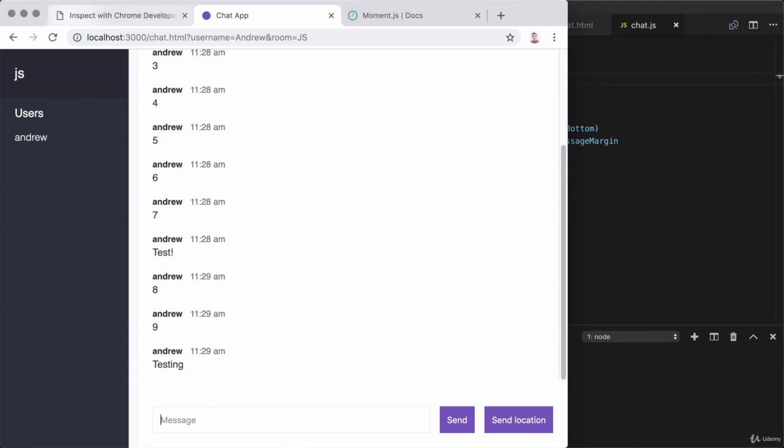In the next lesson, we'll be deploying our chat app to production, so let's jump right into that.